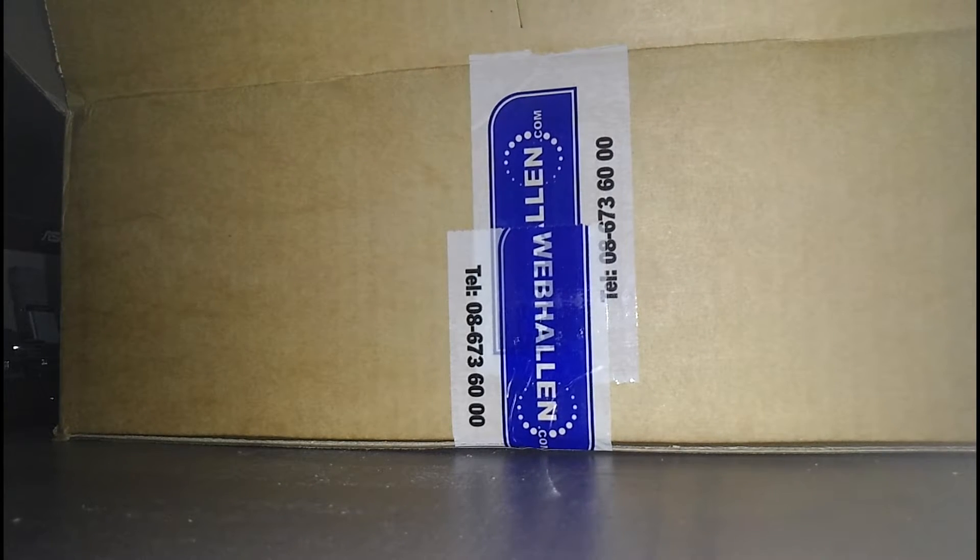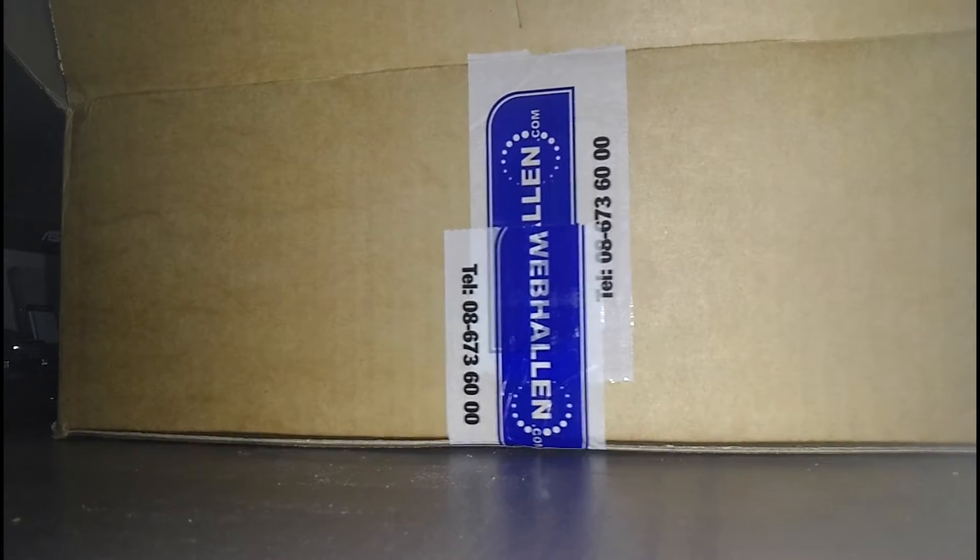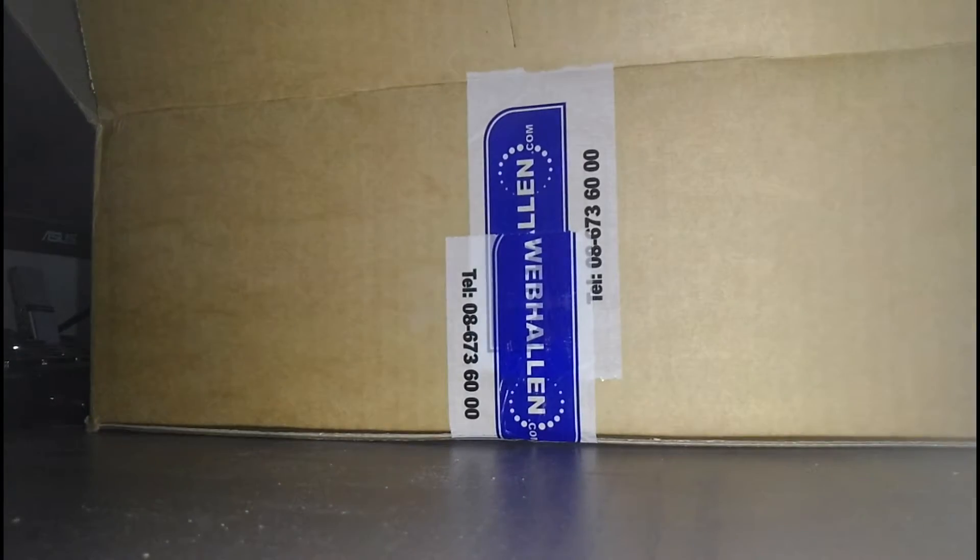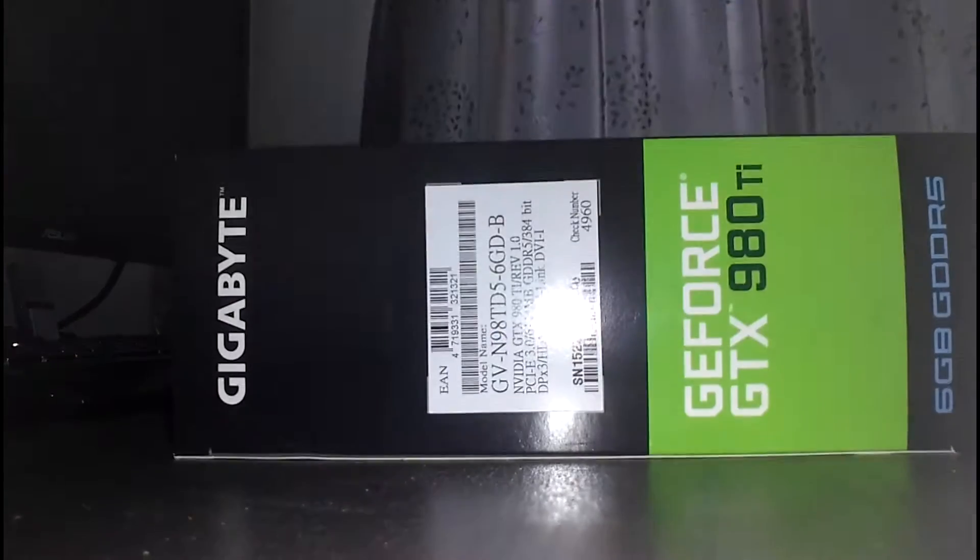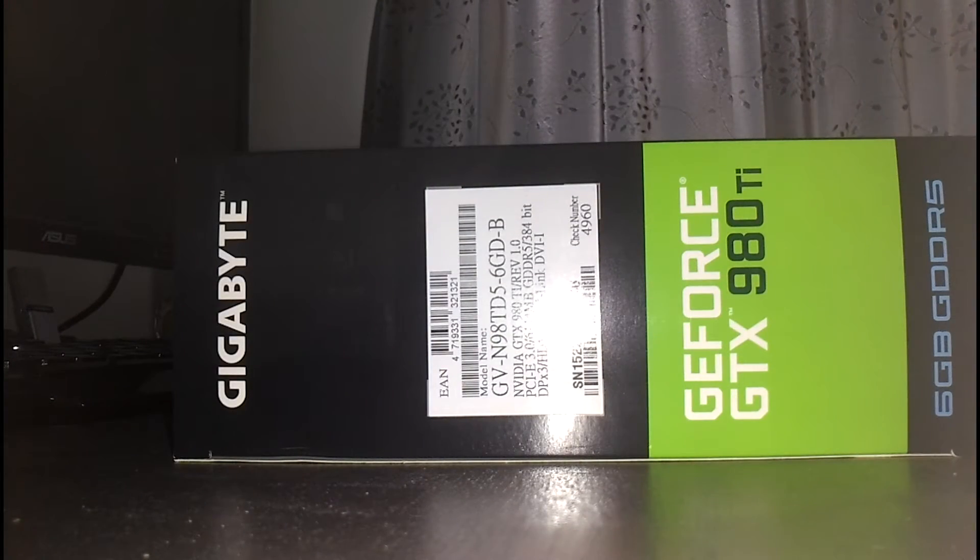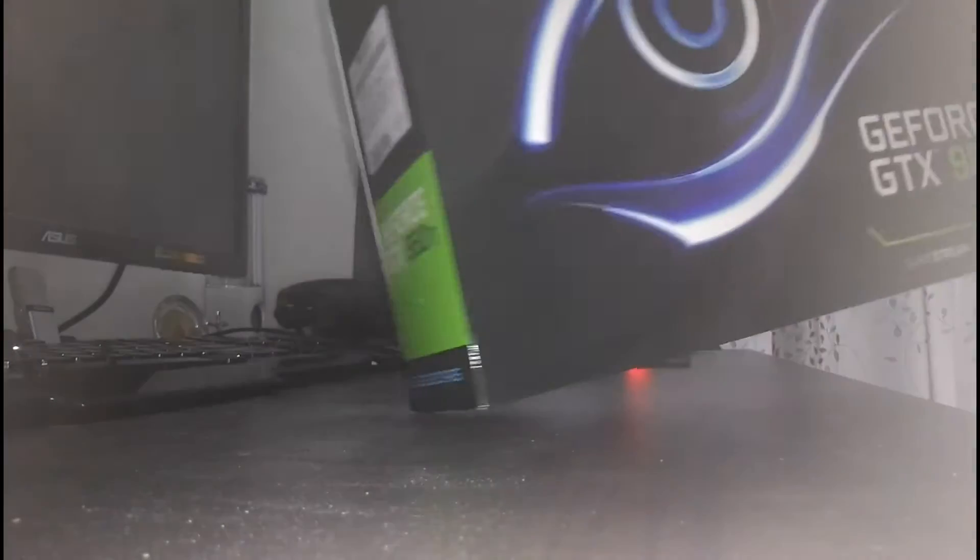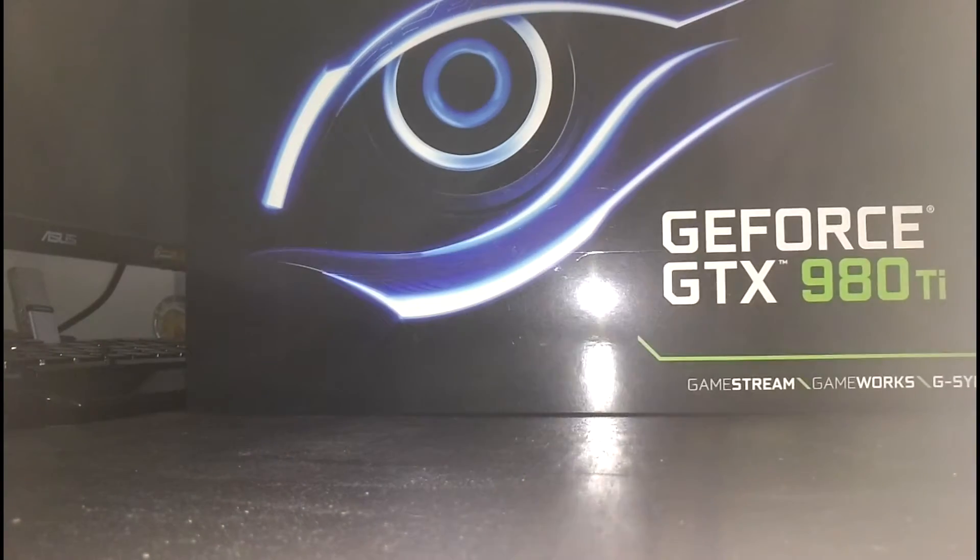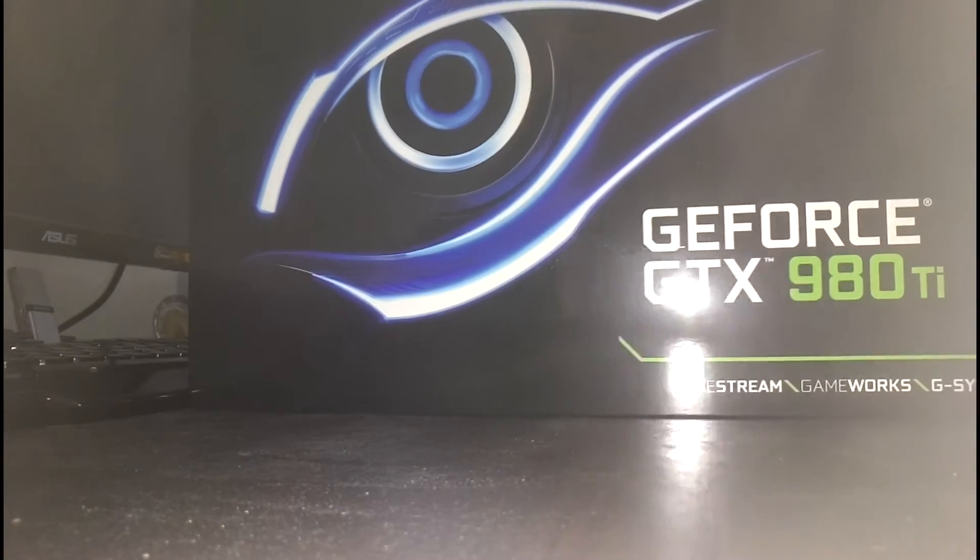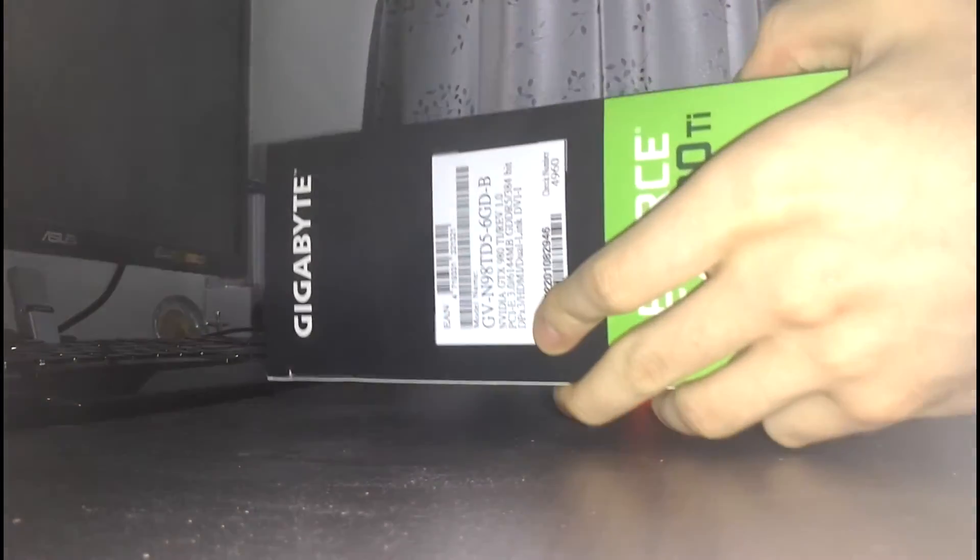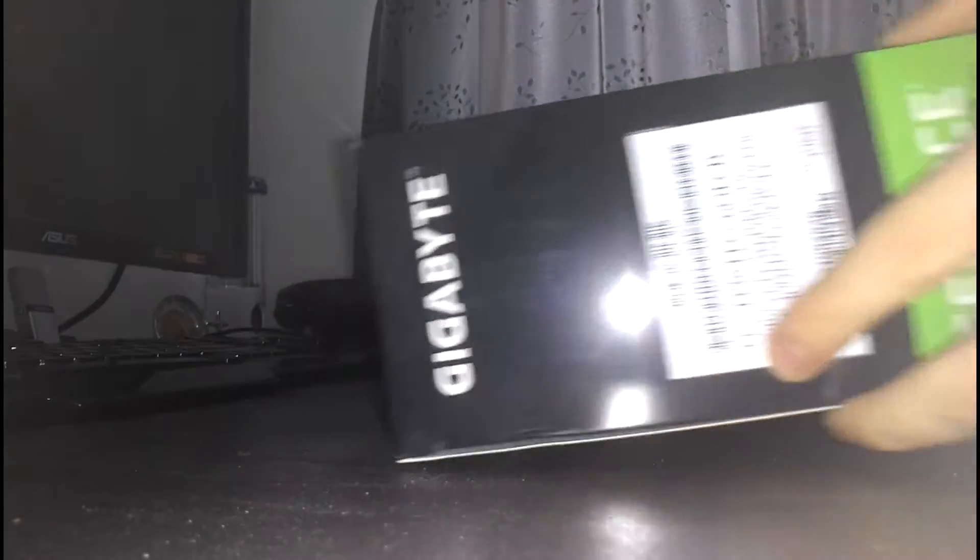Oh, lovely. Lovely. Gigabyte version. As you can see here, 980 Ti or titanium. Let's unbox it.